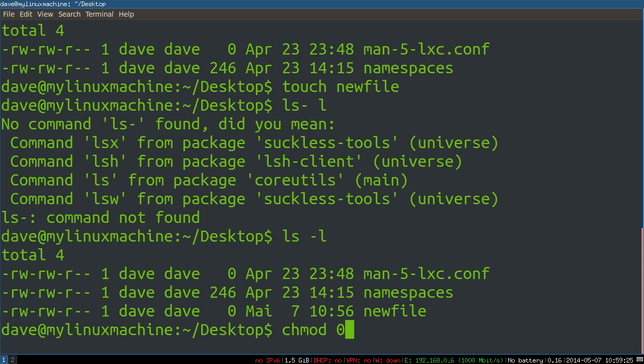So you're primarily going to be dealing with seven, six, four, zero, primarily. So that would be full writes, seven, everything you got. Six, just read and write, no execute. Four, just read. And zero, no writes at all.